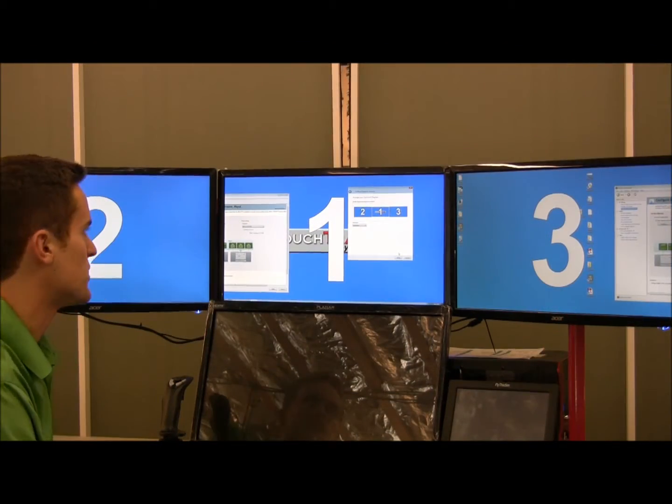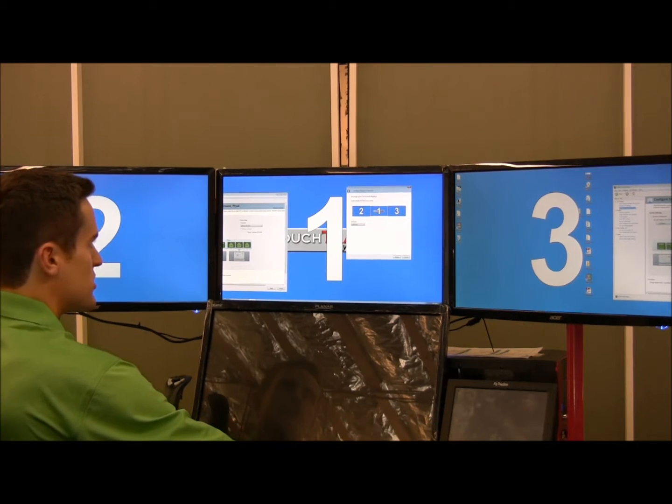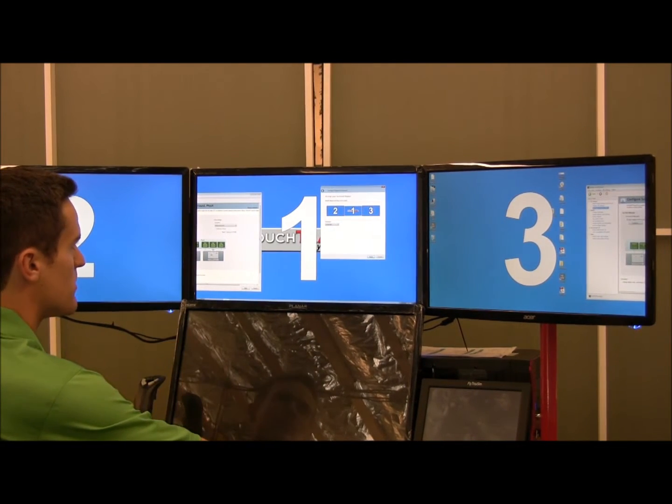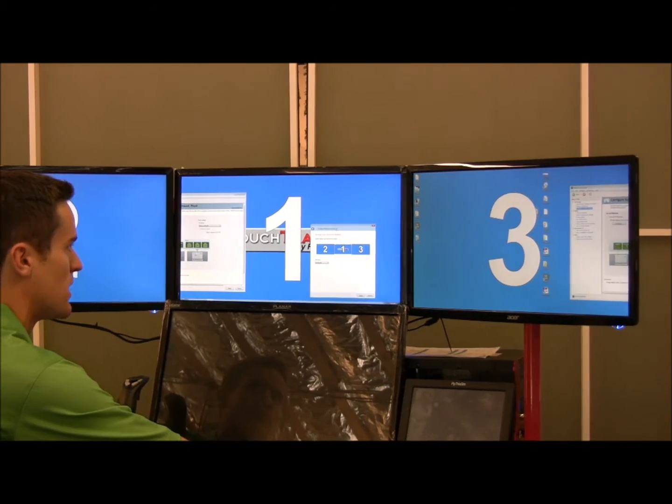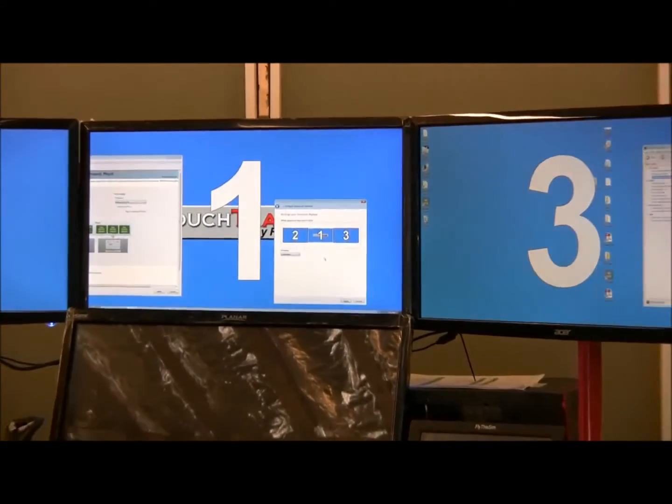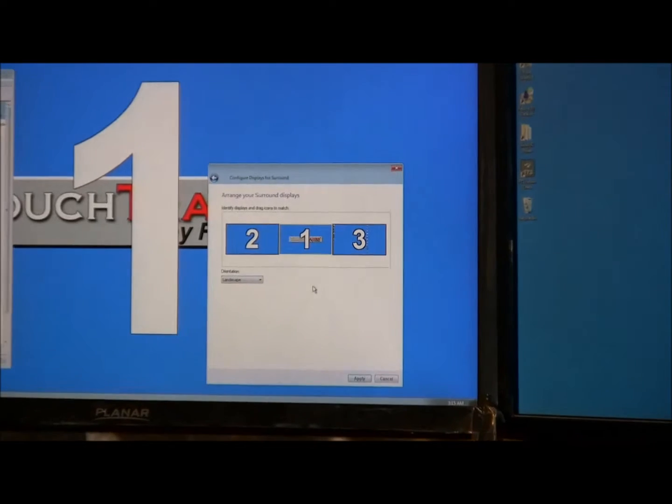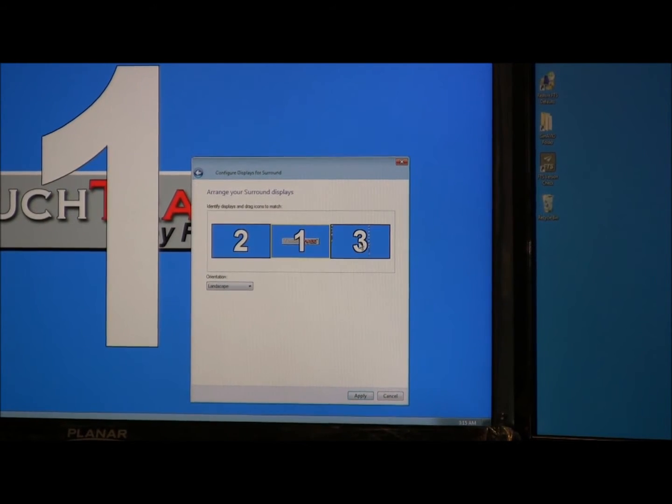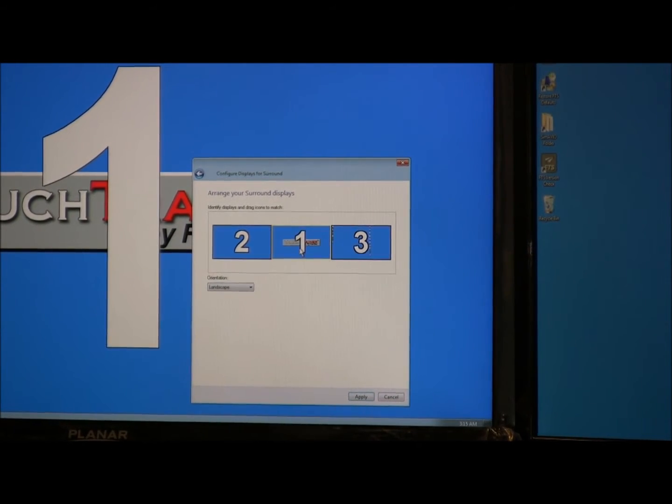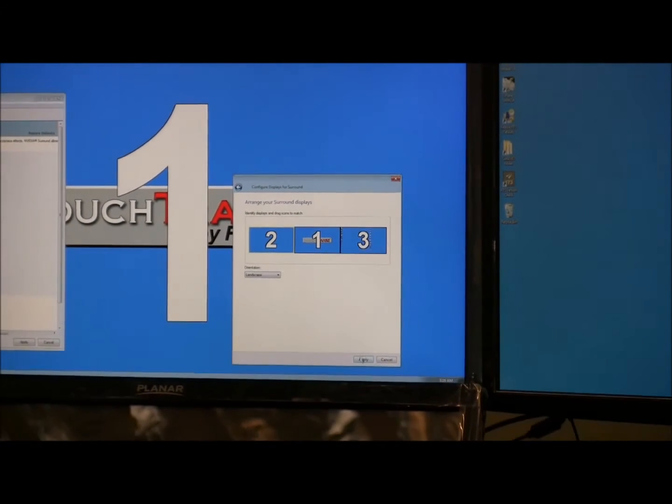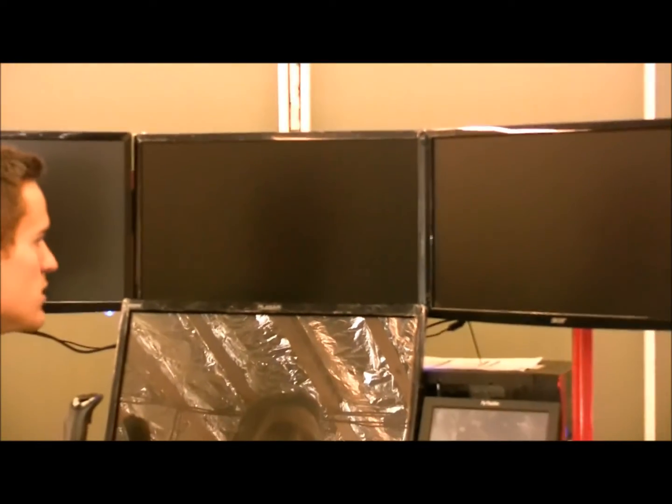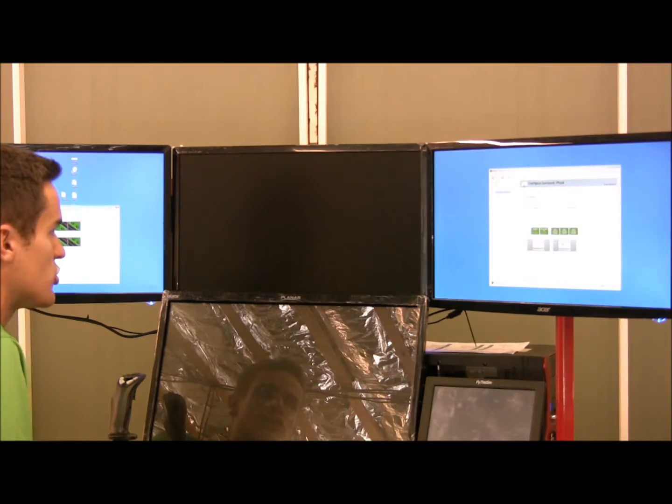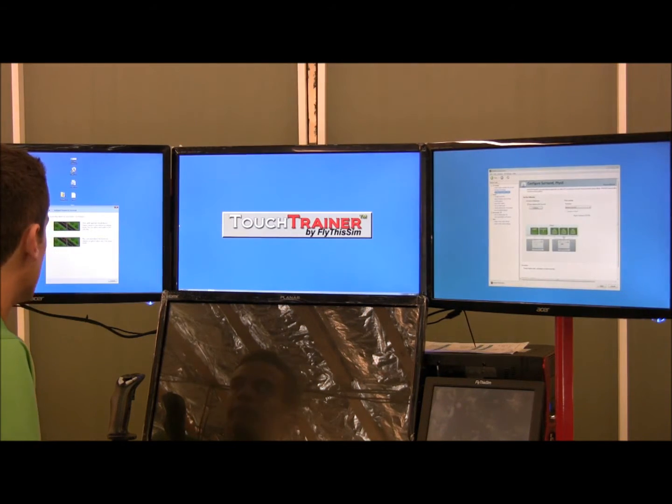After the displays show up with the numbers shown, you want to match the numbers on the displays with the corresponding numbers in your Configuration Display menu. As shown, we see a 2, a 1, and a 3 here, and we want to match those up with the correct numbers on the actual surround display. After the numbers are matched up in the correct order, hit Apply. The screens will intermittently go black again and should come up in the correct orientation.